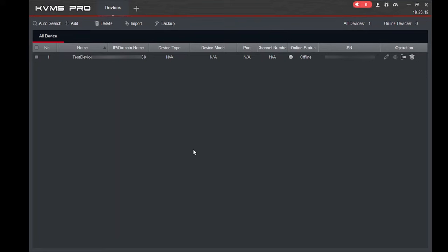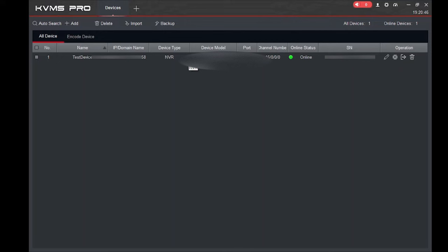Once you add the device, it will come online depending on your internet. If you have a good internet connection it will come online within a few seconds; if you have a poor connection it will take more time, so please be patient. Once connected, the online symbol appears and all the channels are automatically detected, along with the model number.